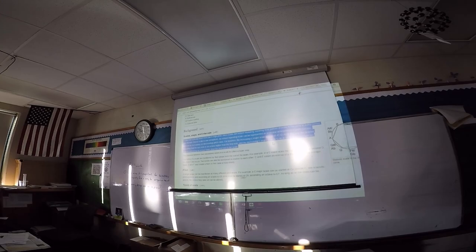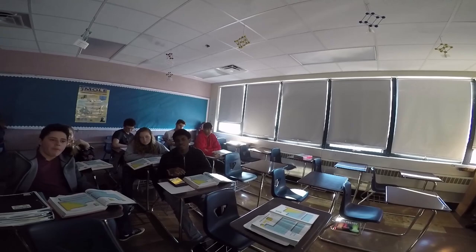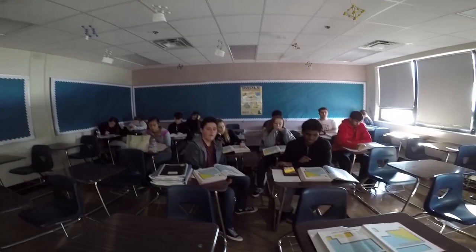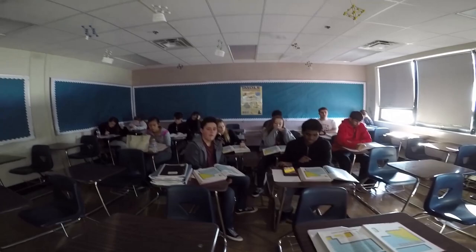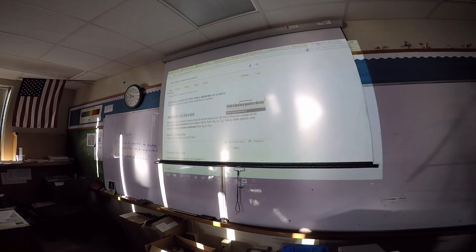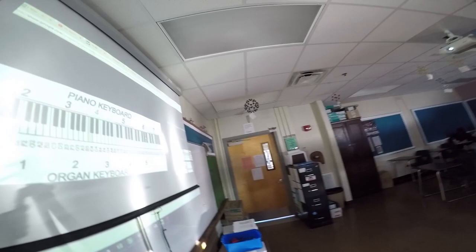How many octaves are on a piano? On the periodic table there are six, because the first period is an exception. But how many octaves are on a piano? Seven — there are seven octaves on a piano. You can see the seven octaves on the piano broken down into the various octaves listed here.